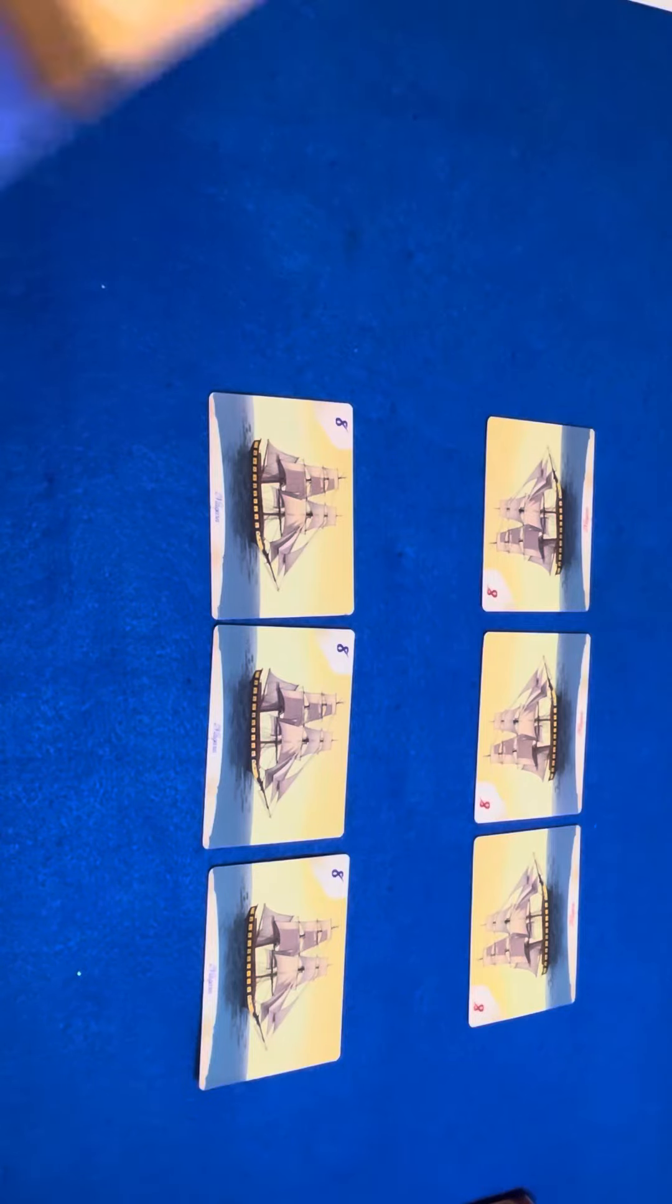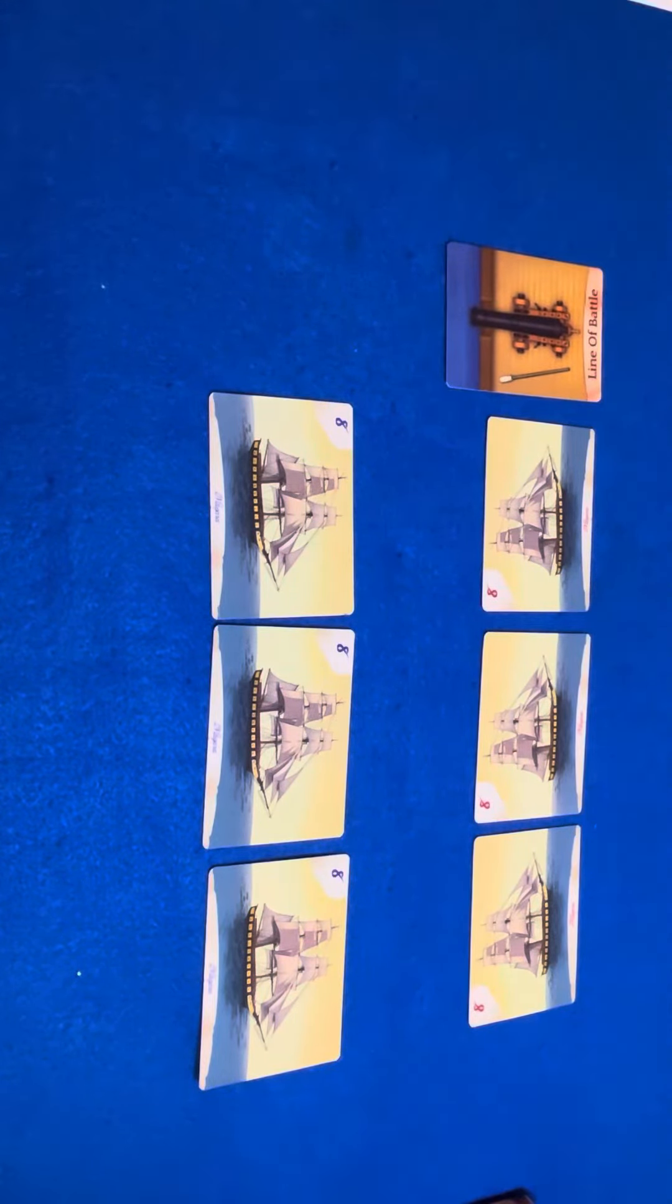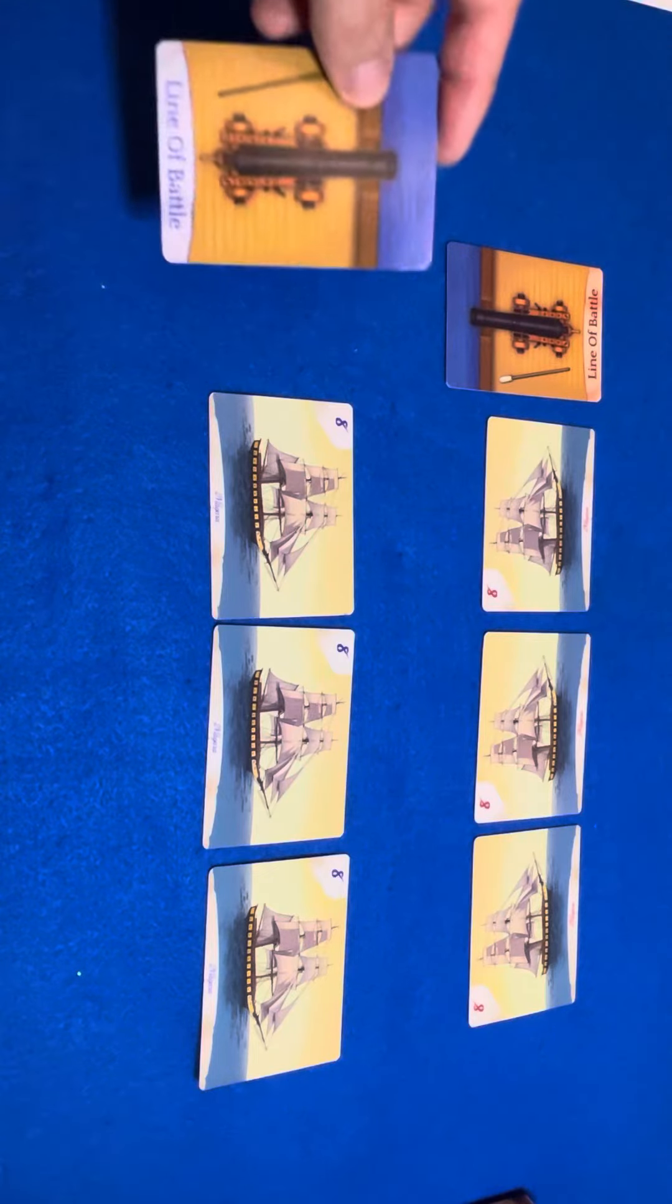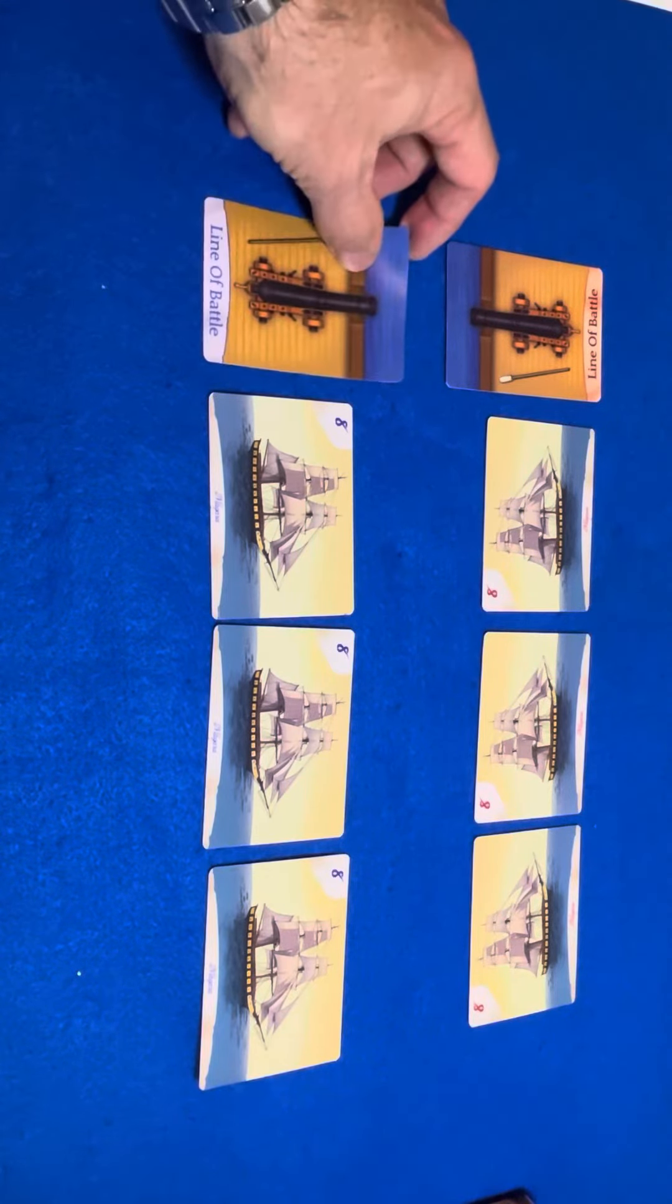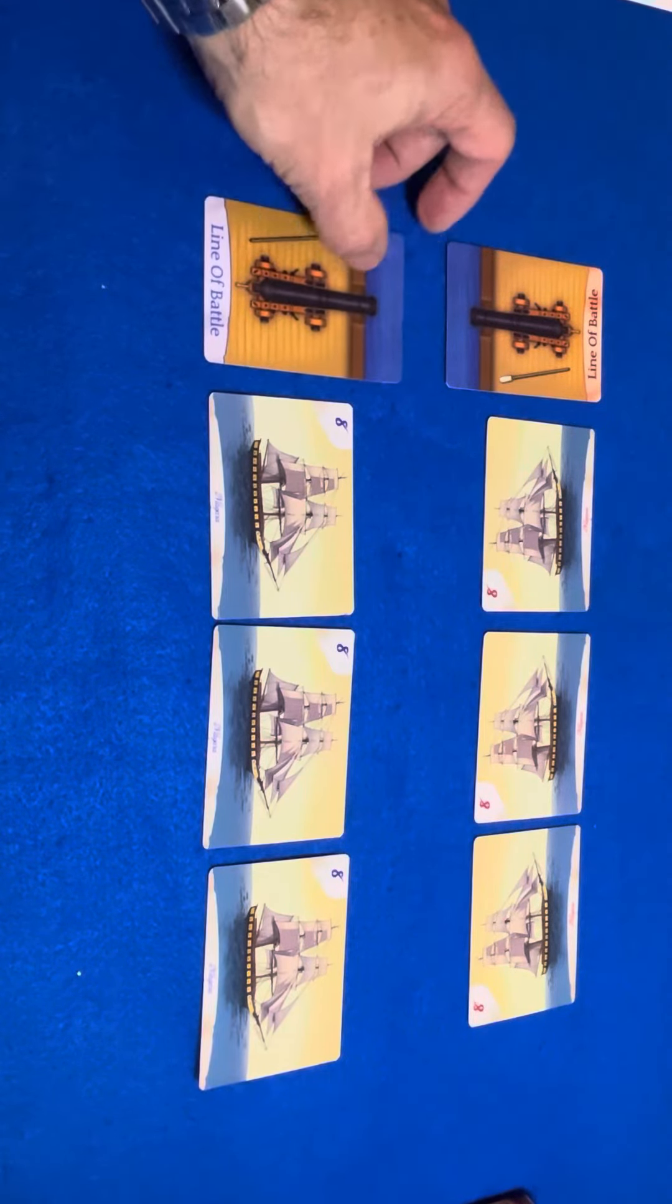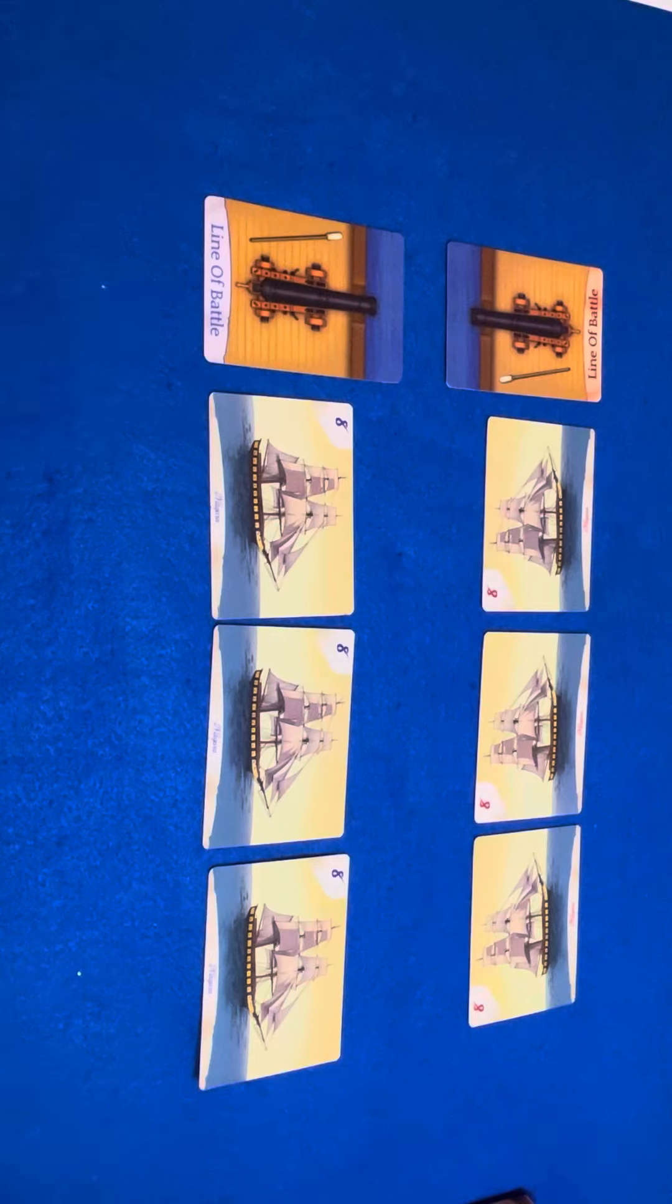Next, each team would get one or two cannon. If you're playing two players, you each get one cannon. If you're playing four players, each team can get one or two cannon.